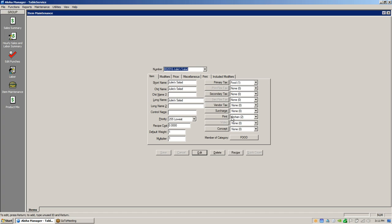Print is the group that the item prints to — it's either going to go to a bar or a kitchen printer, and you can have up to five kitchen printers in a group, such as expo, broil, fry, salad, or saute. Concepts — we're not using that in any of our restaurants, so we just leave that blank. Member of category — all of your items are going to belong to one sales category: food, liquor, beer, wine, or merchandise — those are your five main categories in Aloha.